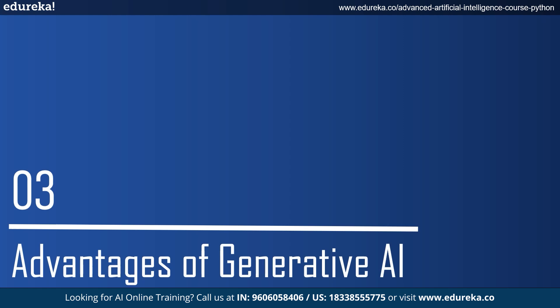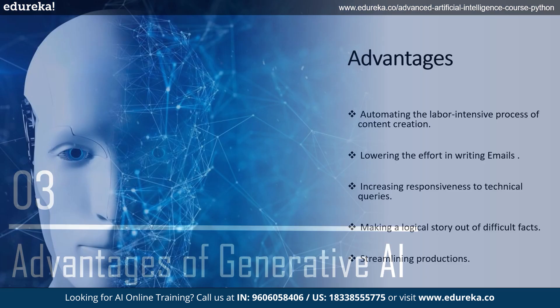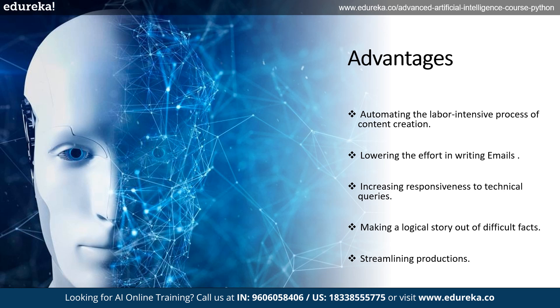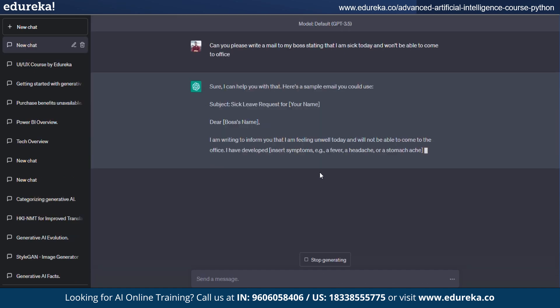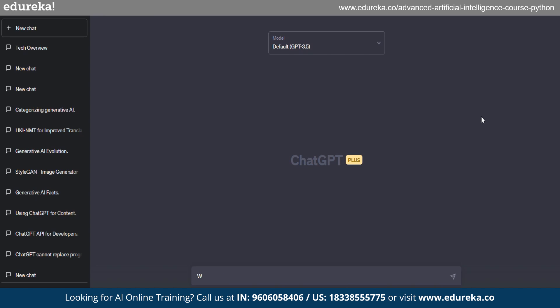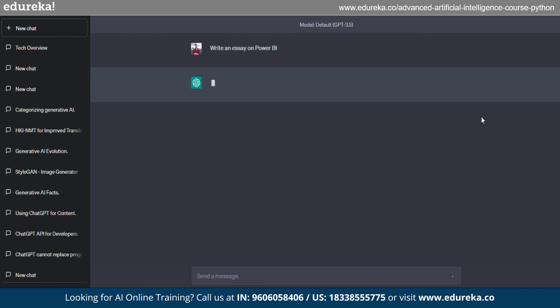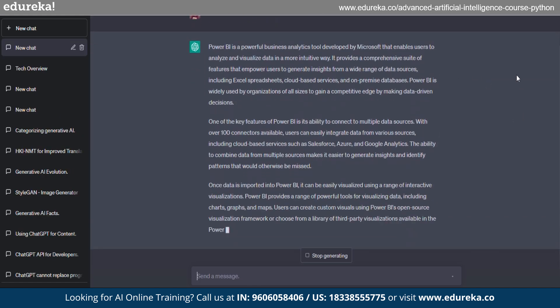Next, let's talk about some of the advantages of Generative AI. Every aspect of an organization can benefit greatly from its application. Advantages include automating the labor-intensive process of content creation, lowering the effort required to reply to emails, increasing responsiveness, creating accurate portraits of people, making a logical story out of difficult facts, and streamlining the production of material in a specific style.